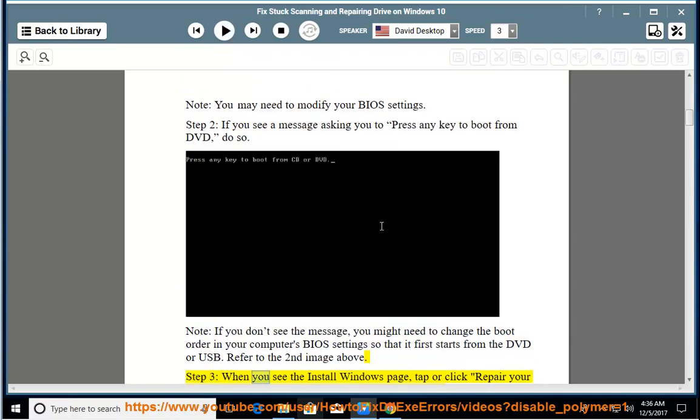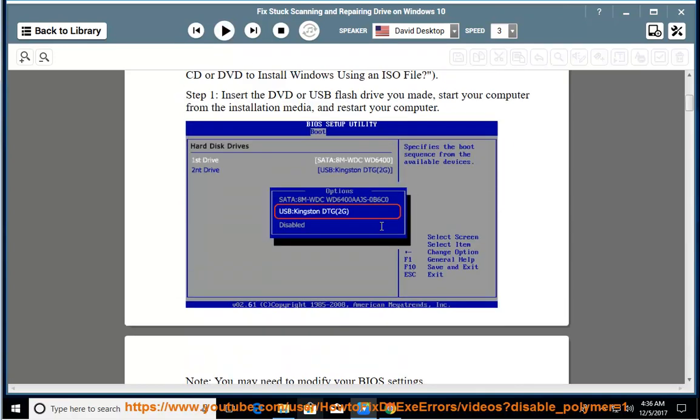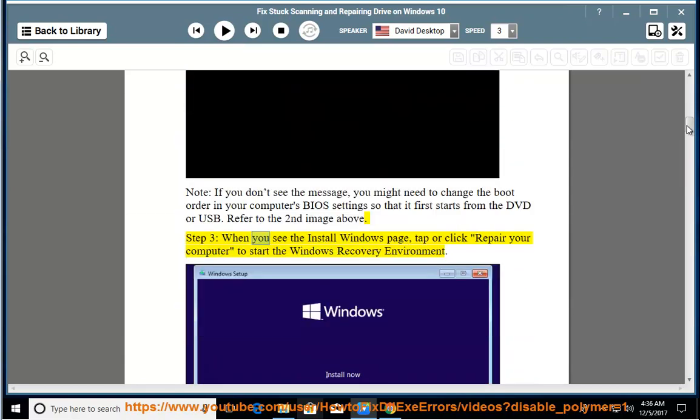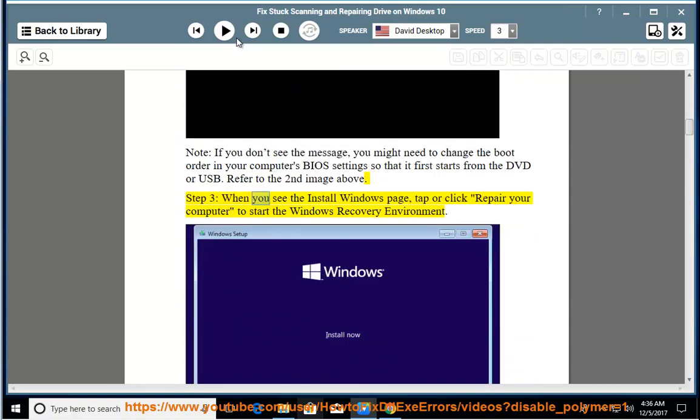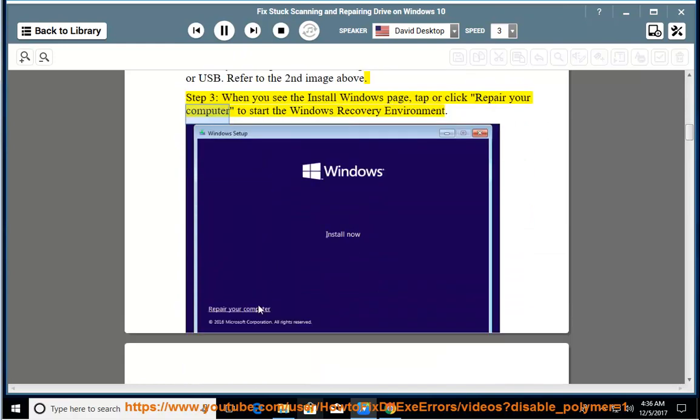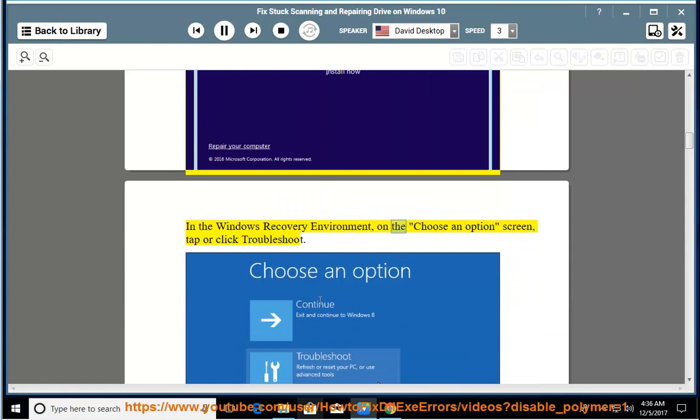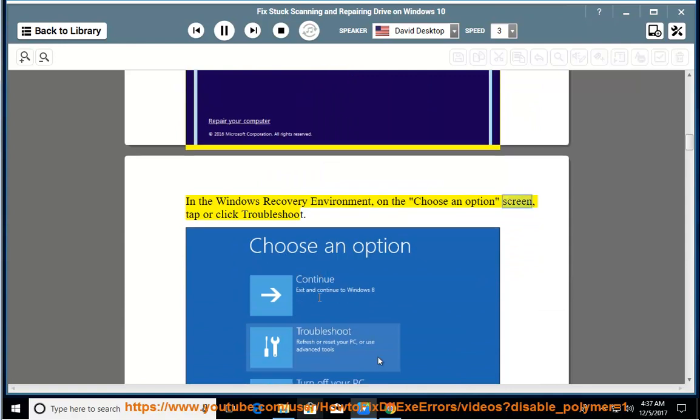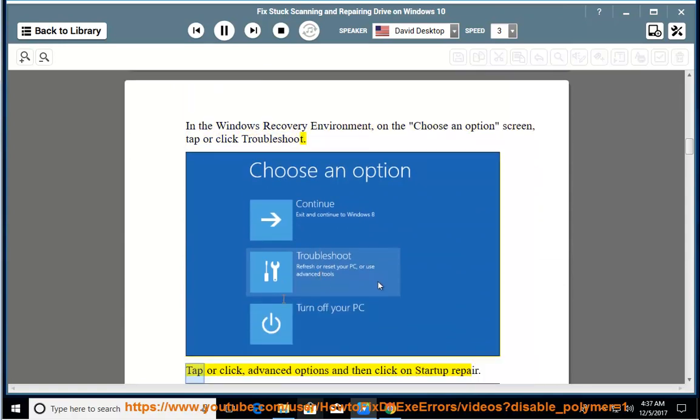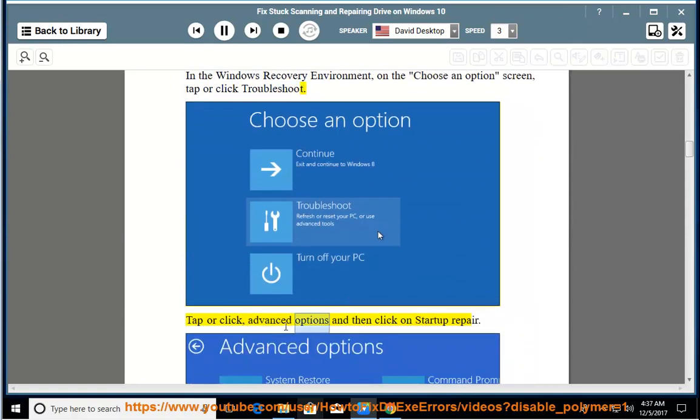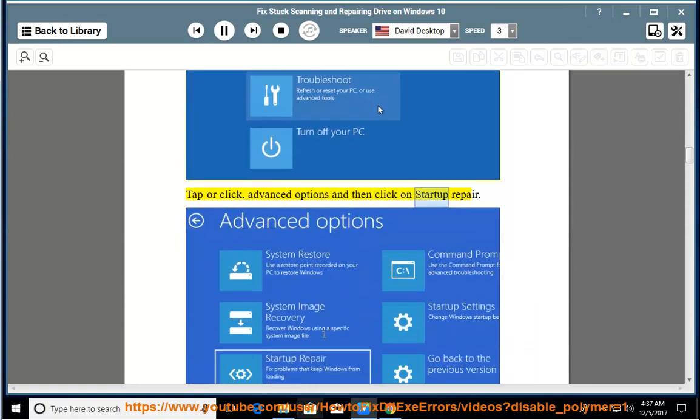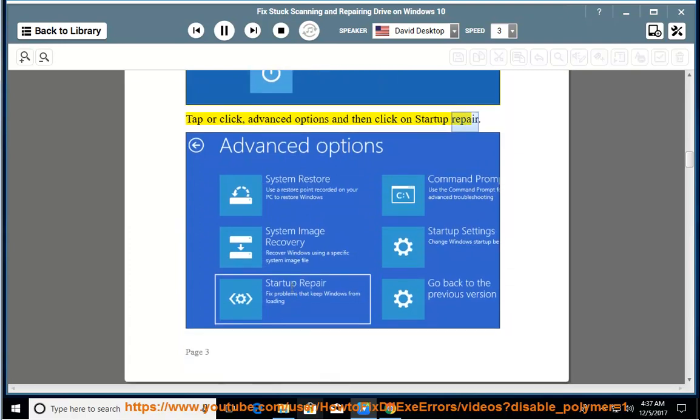Step 3: When you see the Install Windows page, tap or click Repair your computer to start the Windows Recovery Environment. In the Windows Recovery Environment, on the Choose an Options screen, tap or click Troubleshoot. Tap or click Advanced Options and then click on Startup Repair.